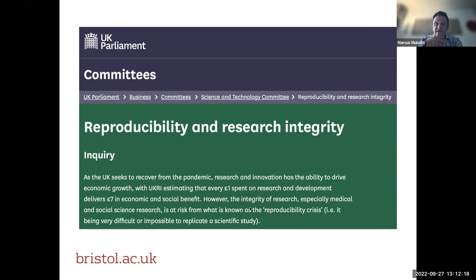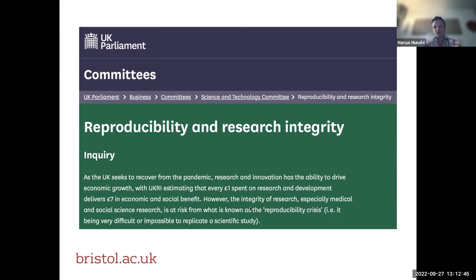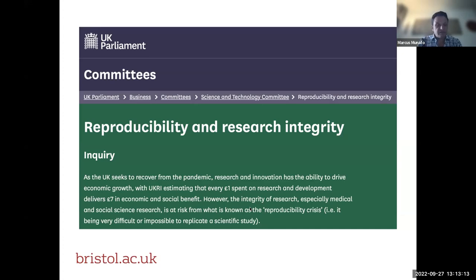This is an important issue — the extent to which the research we generate is of the quality we would want it to be has reached the highest levels in many countries, including funders and policymakers. For example, the UK Parliament's Science and Technology Committee recently held an inquiry into reproducibility and research integrity, with a particular focus on STEM disciplines, though the same principles around transparency apply much more widely. The onus is on us to identify what those problems are, develop solutions co-produced with the extended academic community — not just researchers but professional services colleagues as well.